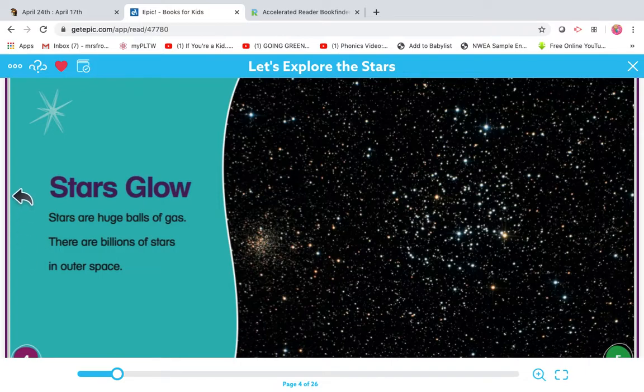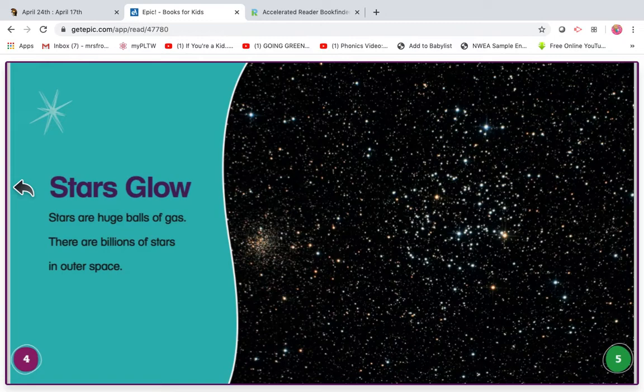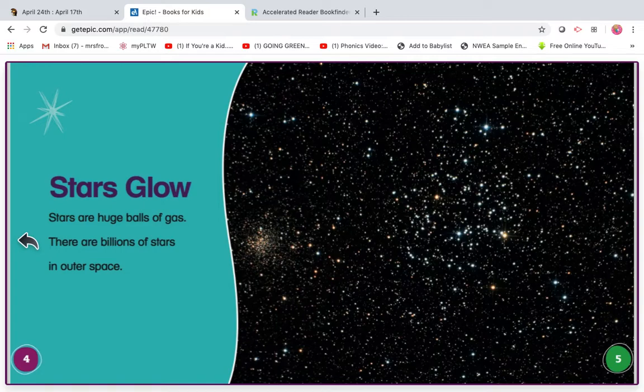Read it with me. Ready? Begin. Stars glow. Stars are huge balls of gas. There are billions of stars in outer space.